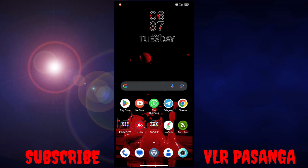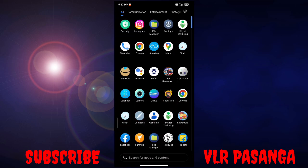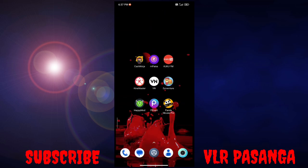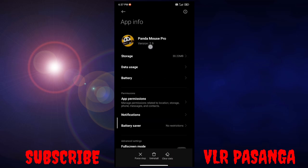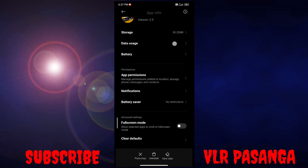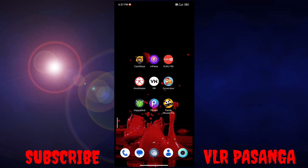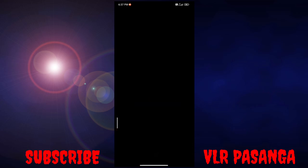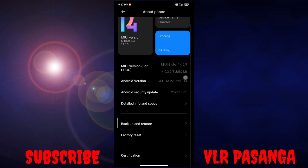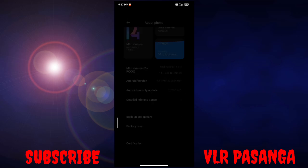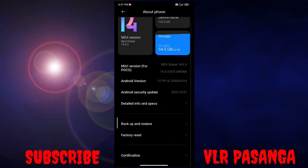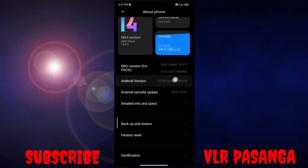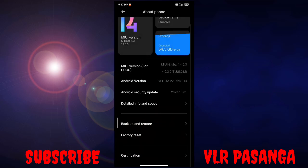Hi guys, welcome back to my channel. In this video we'll address the Panda Mouse Pro app not licensed problem for VLR. Let's see how to solve it. Before we dive in, make sure to subscribe to my channel. If you've already subscribed, thank you.